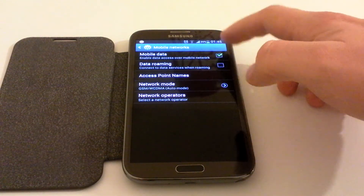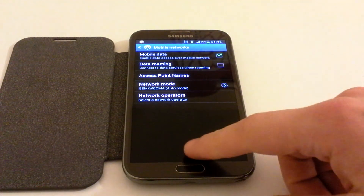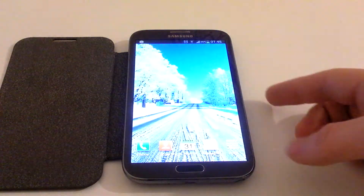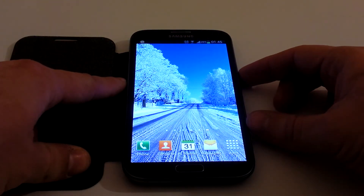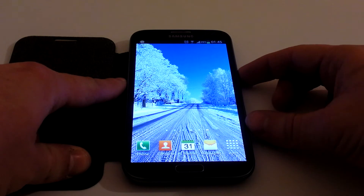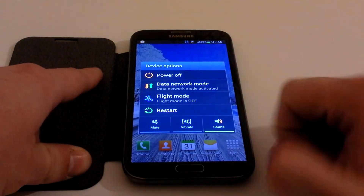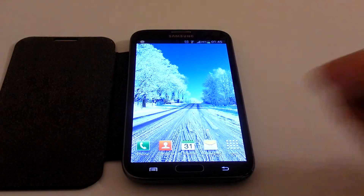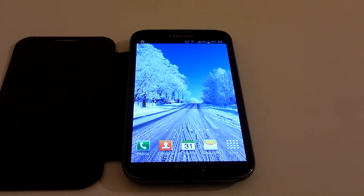That's literally it — just turn it back on by ticking that box. Or, as mentioned, on the S3 or the Note 2, just press and hold the power button and click that option. I hope that was helpful, thanks for watching.